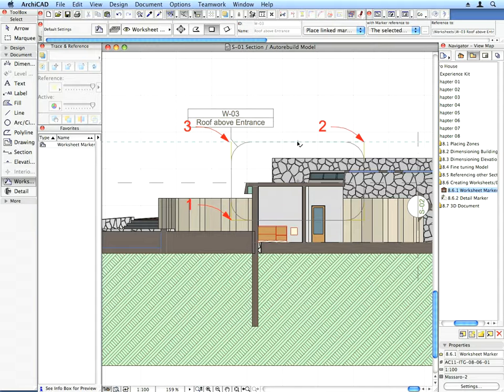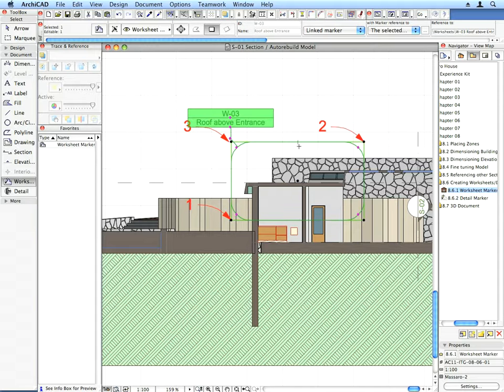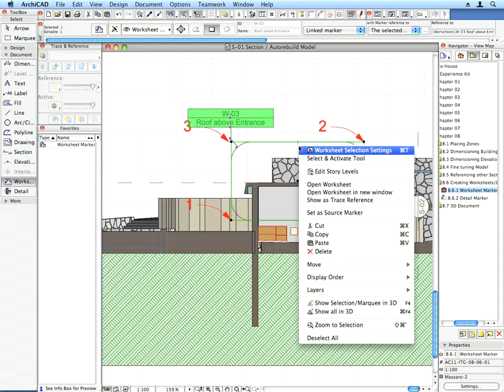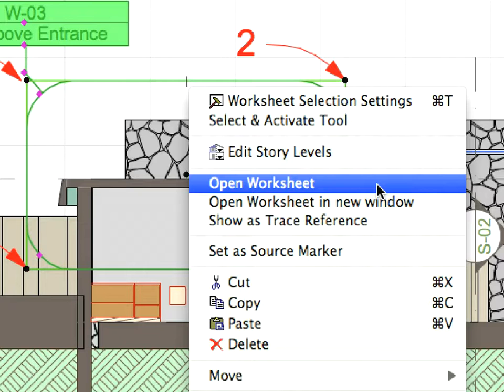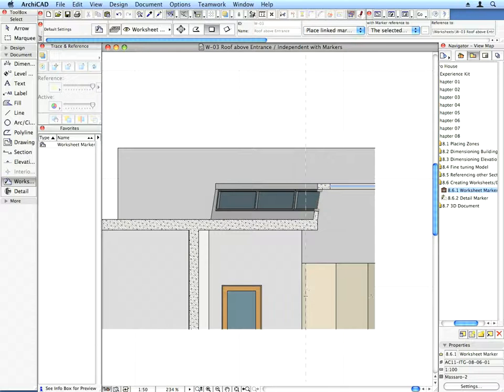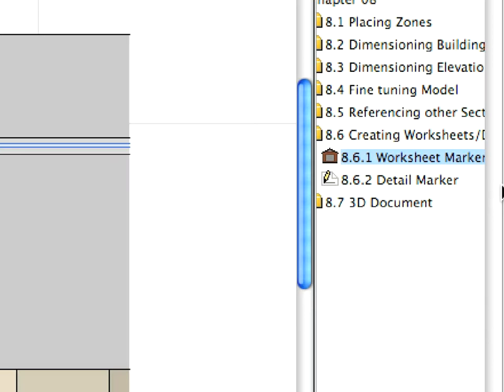Right-click the marker and select Open Worksheet from the context menu. Zoom in on the worksheet that now shows a part of the section.